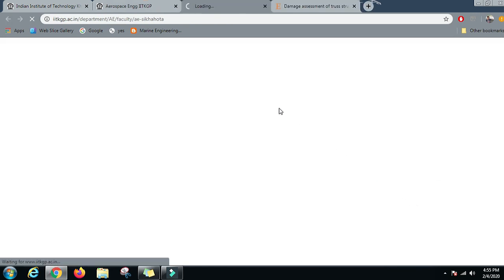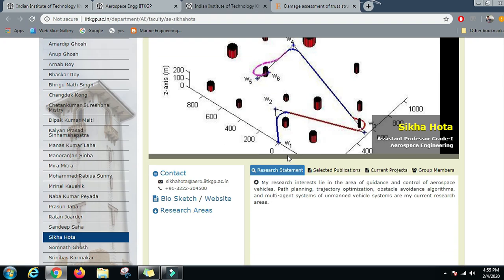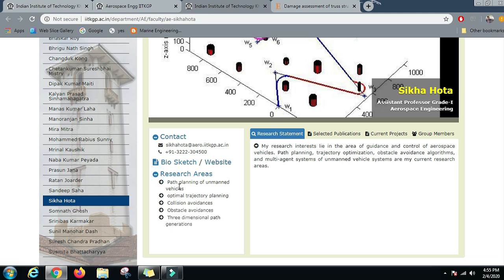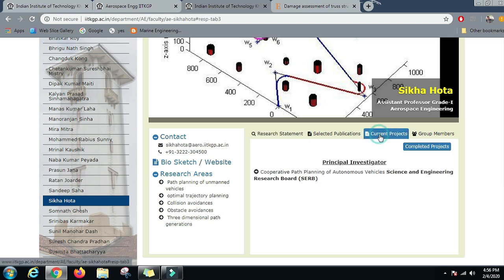One of the professors working in this domain is Dr. Sikha Hota. Her research areas are path planning of unmanned vehicles, optimal trajectory planning, collision avoidance, obstacle avoidance, and three-dimensional path generation. Her research focus is on guidance and control of aerospace vehicles, including path planning, trajectory optimization, obstacle avoidance algorithms, and multi-agent systems of unmanned vehicle systems.